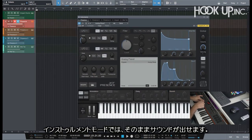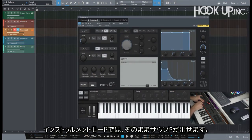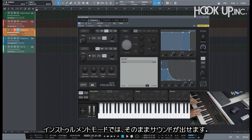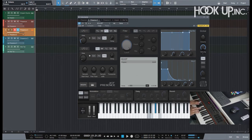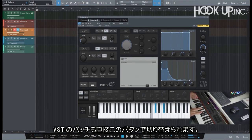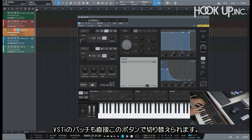As you change tracks, if I'm on instrument mode here, I have the sound. I can actually change the patch of my VST directly from here.